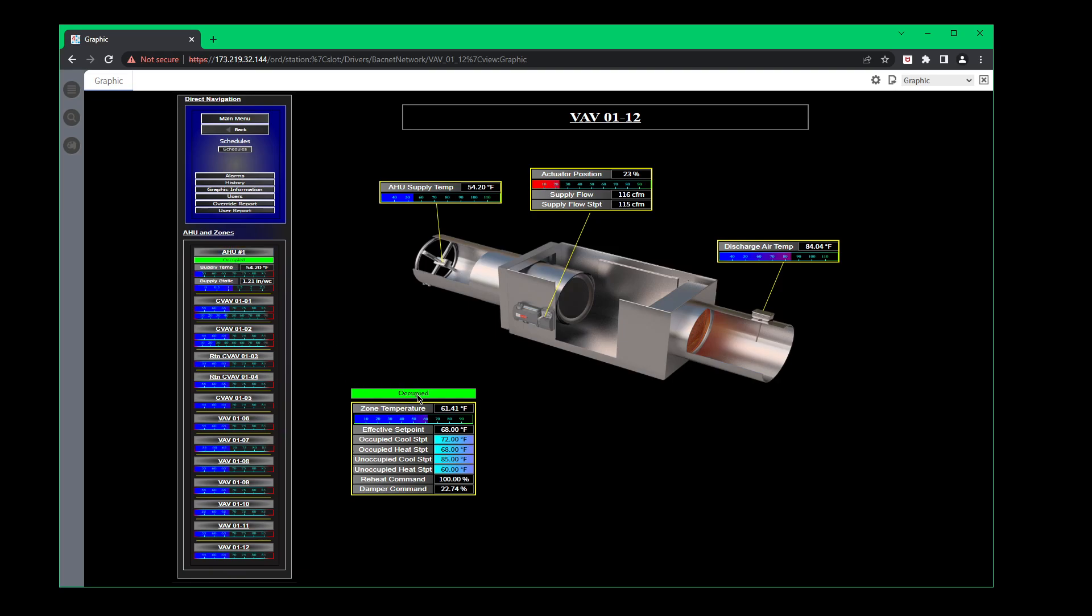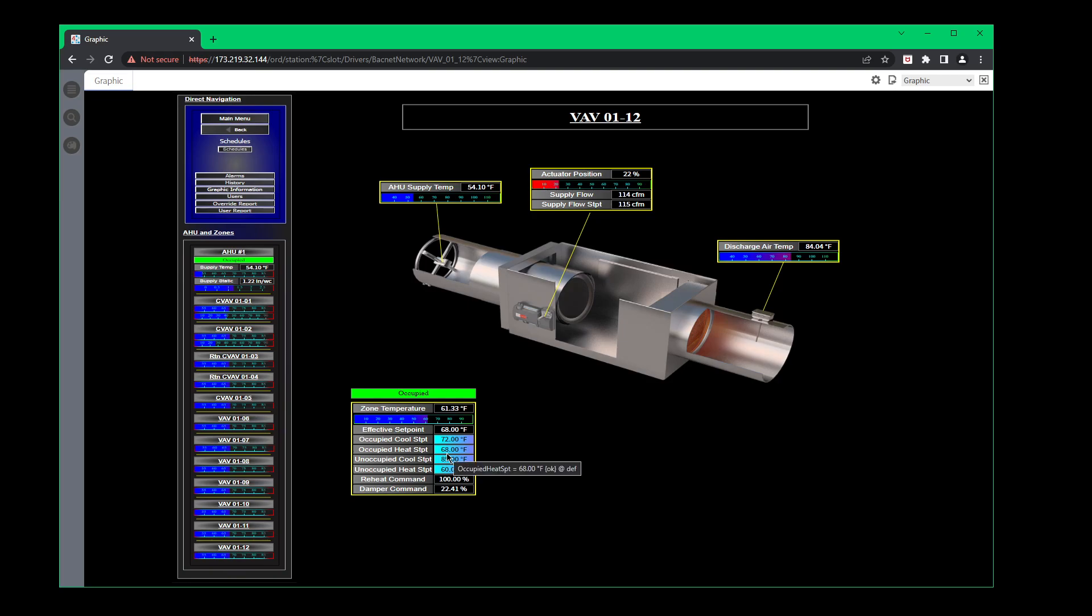Right here is your occupied status, meaning that if you see this unoccupied, that's telling you that your current state, the box is off and it'll control on unoccupied versus the occupied set points. So right now we have a cooling set point of 72, heating set point of 68. Right now the effective set point is 68 because it's trying to warm the space back up because it's 61 in the lobby right now.